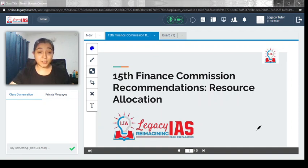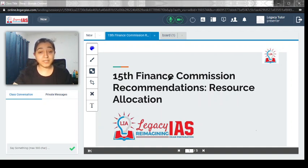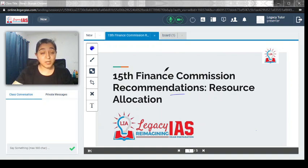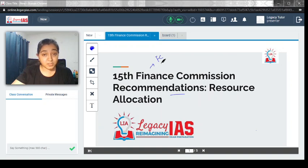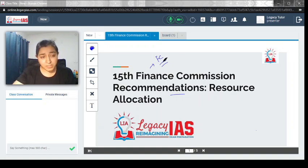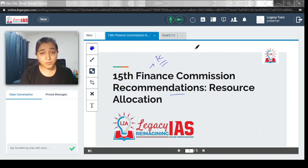Welcome. In this video, we will discuss the 15th Finance Commission recommendation and provide a little bit of background.